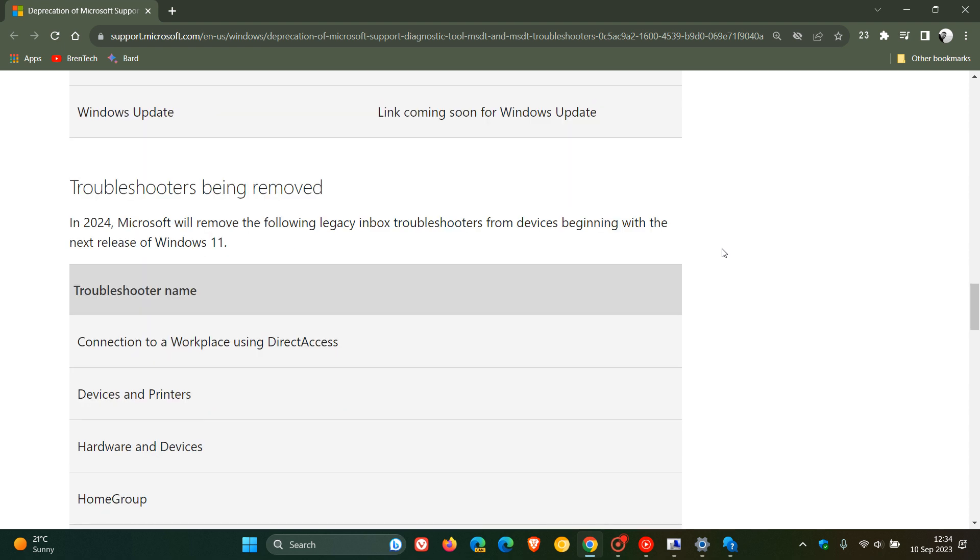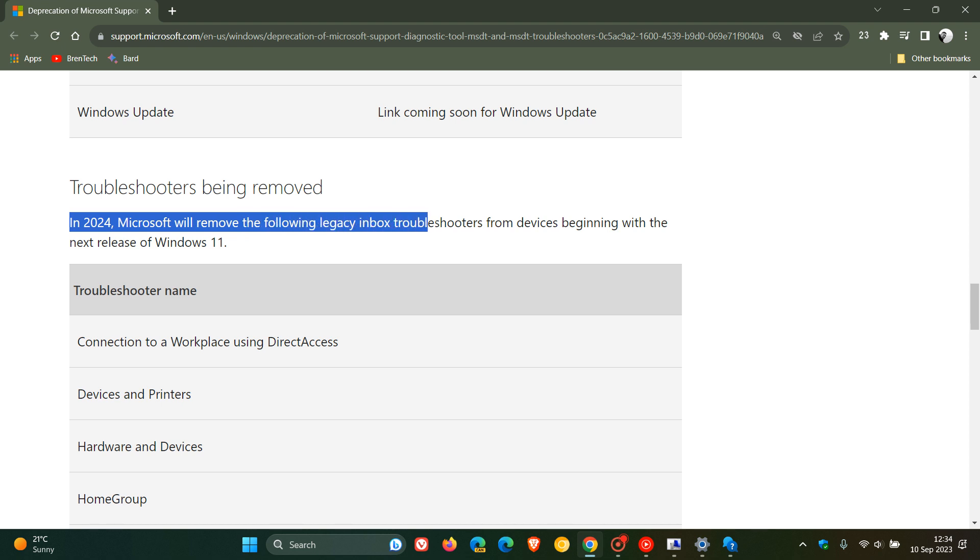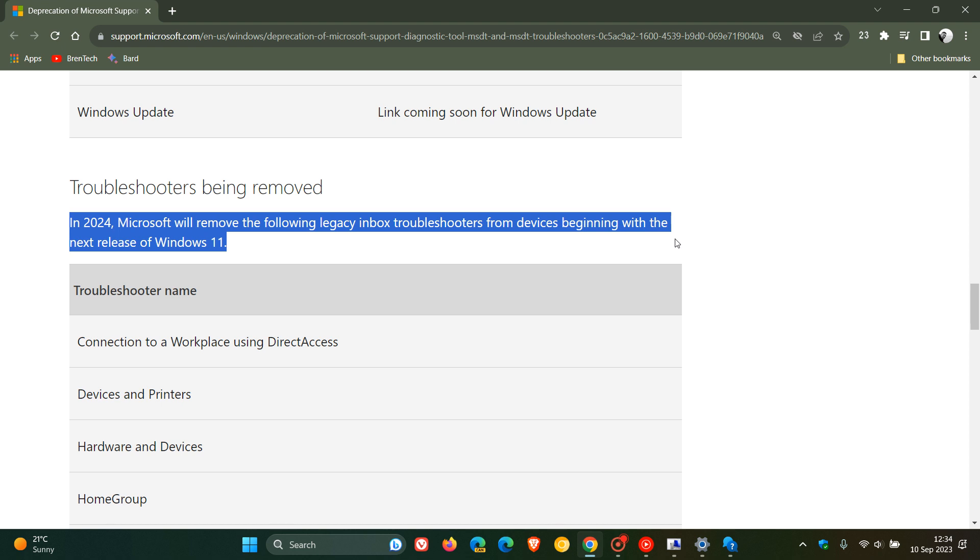If we scroll down a little bit further, these are the troubleshooters being removed. In 2024 Microsoft will remove the following legacy inbox troubleshooters from Windows devices beginning with the next release of Windows 11.